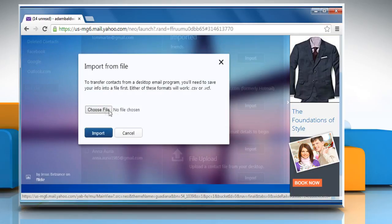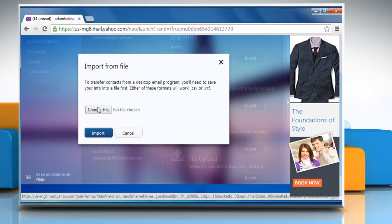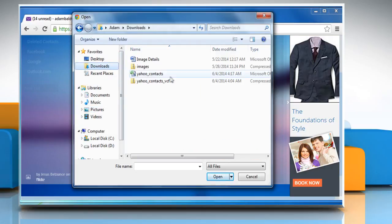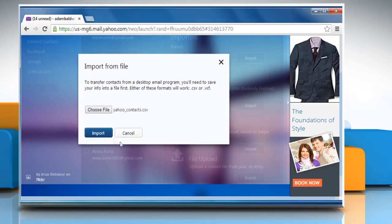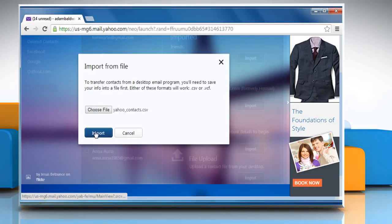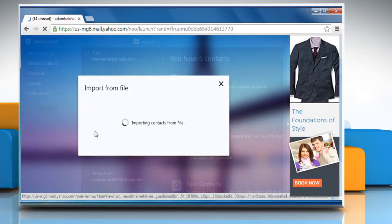Click Choose File. Locate the .csv or .vcf file on your computer and then select it. Click on Open and then click on Imports to confirm.